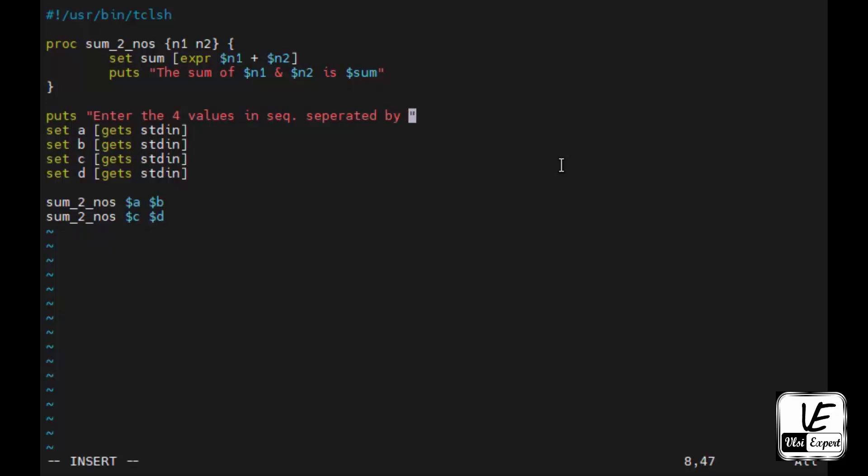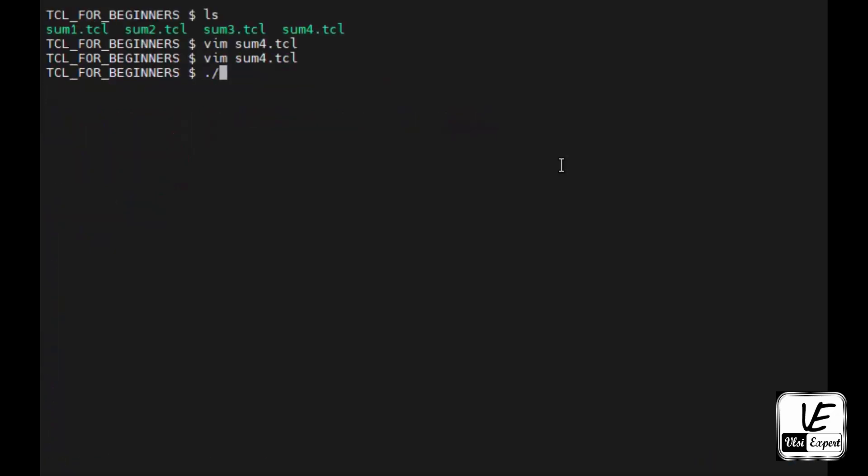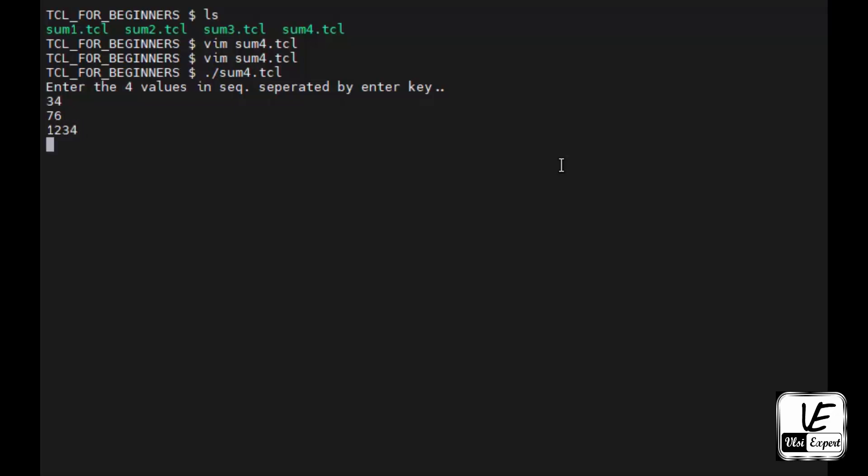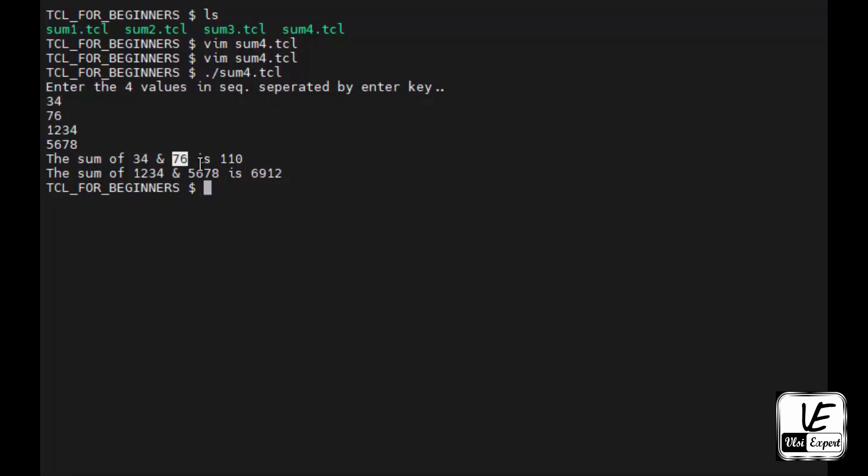Separated by enter key, because we are not giving in the list. We will execute it now, sum4.tcl. Now I need to give, let's say first value 34, and let's say 76 as a second value, 1234 as the first value for second summation, and 5678 for second value. So it is happy - it is using a as 34, b as 76, c as 1234, d as 5678, and these are the summations respectively.